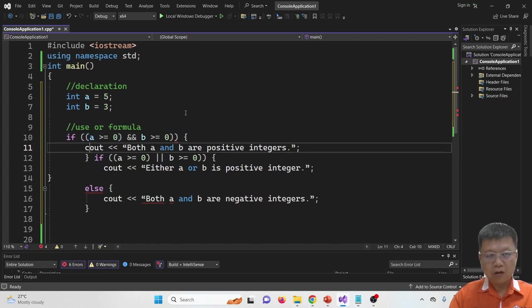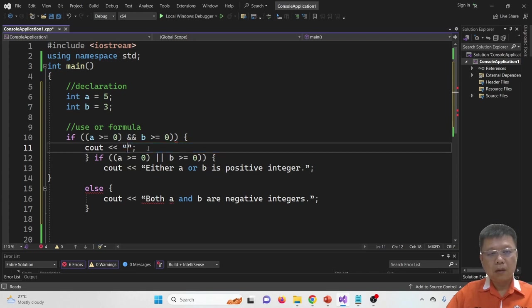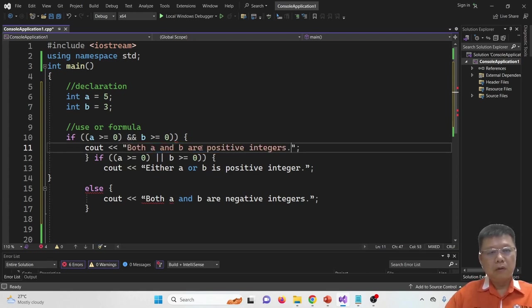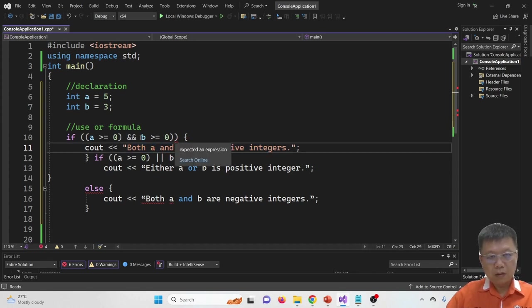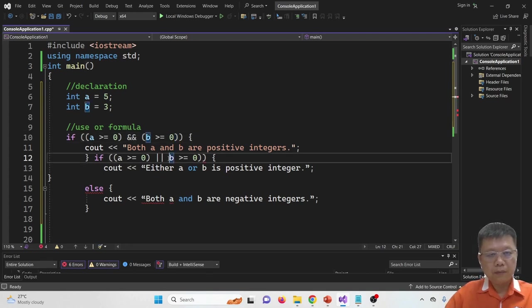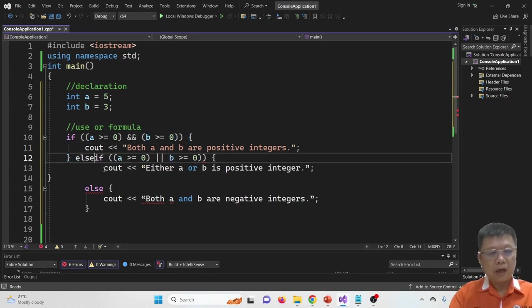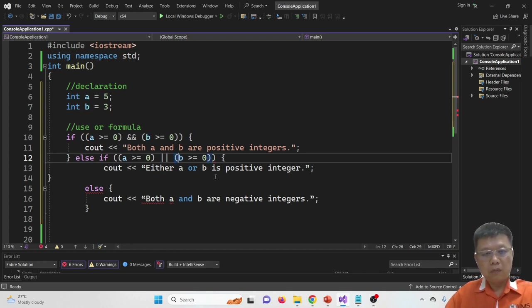We check the conditions for A and B: if both are greater than zero we output the first message. There is one missing bracket. We also add else-if with the OR condition — another missing bracket to fix.